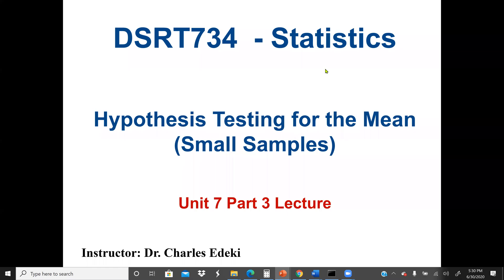Welcome to the Statistics course, DCRT734. In these lectures, we're going to continue with hypothesis testing. In the previous lecture, we discussed hypothesis testing for the mean using a large sample. When we say large sample, it means the sample size is greater than or equal to 30.